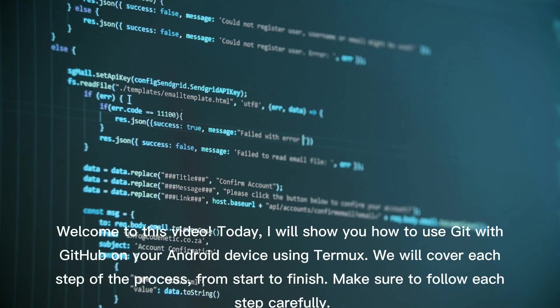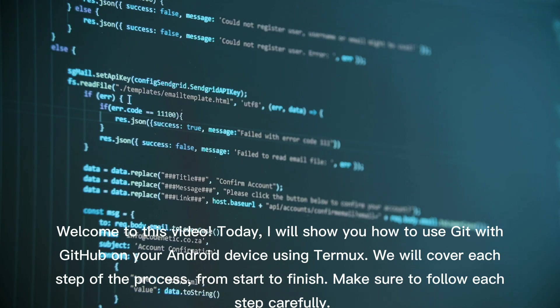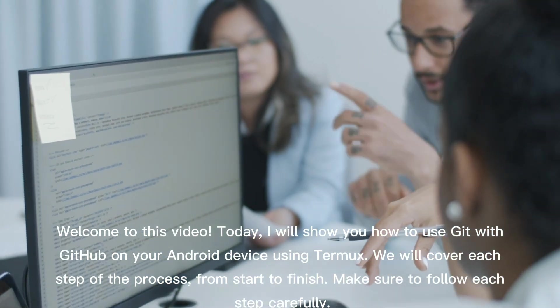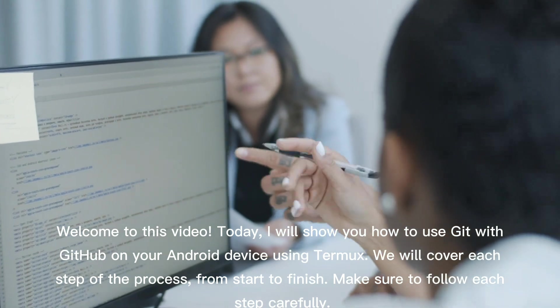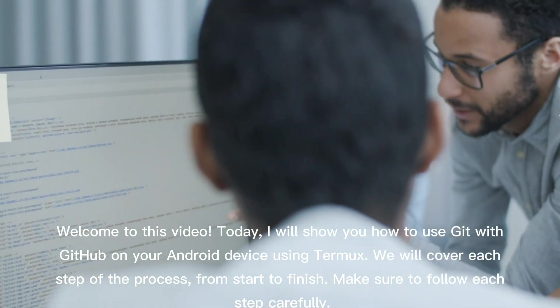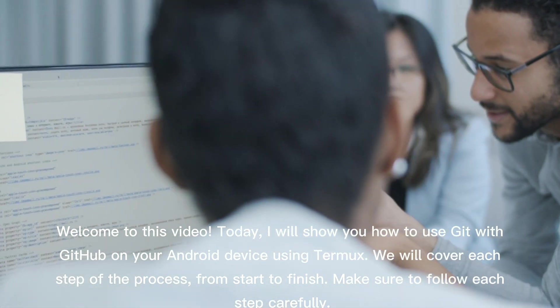Welcome to this video. Today, I will show you how to use Git with GitHub on your Android device using Termux. We will cover each step of the process from start to finish. Make sure to follow each step carefully.